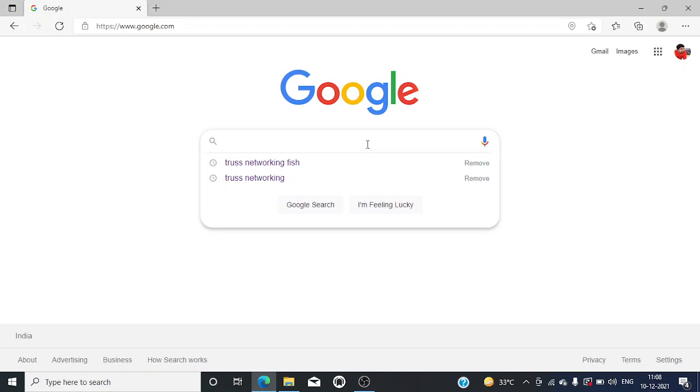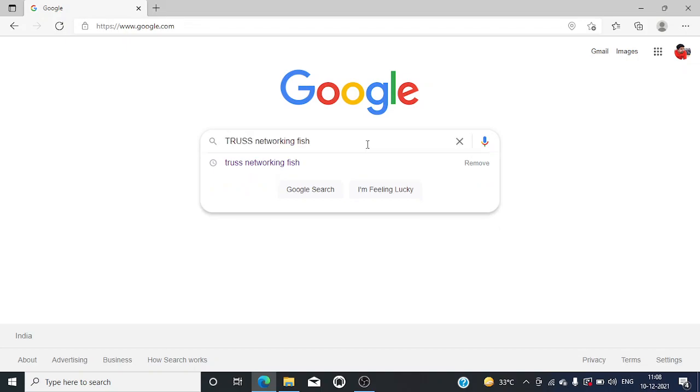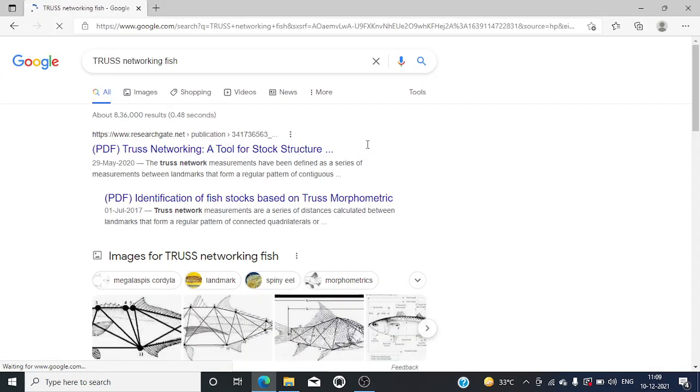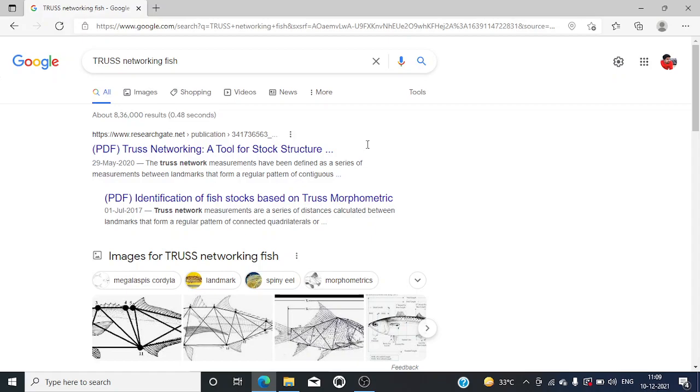Good morning, today we are going to see about TRUSS networking in fish. So what does mean by TRUSS networking? Actually, the TRUSS networking or the introduction of TRUSS network measurements is like we are going to measure some distances based on landmarks.